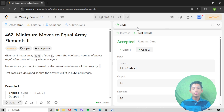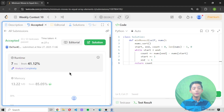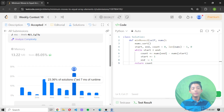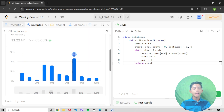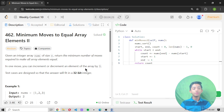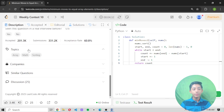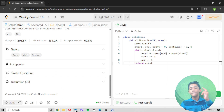We solved this question very easily! After submitting, the code is accepted — solved in 7 milliseconds, beating 41.12% of people. In today's video we solved LeetCode question 462, Minimum Moves to Equal Array Elements II. I hope you enjoyed this video. Please like, share, subscribe, and hit the notification bell. See you in the next class — goodbye!